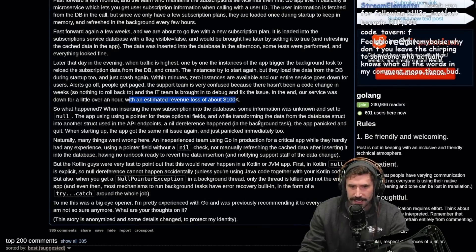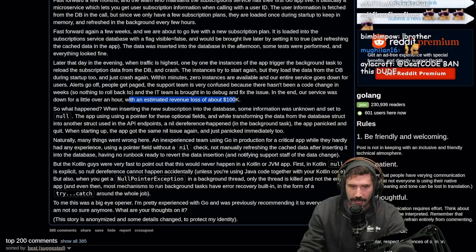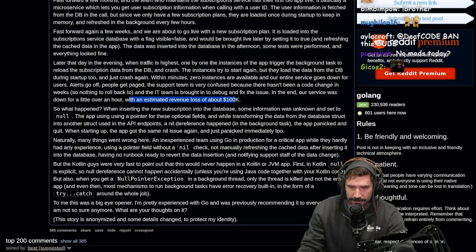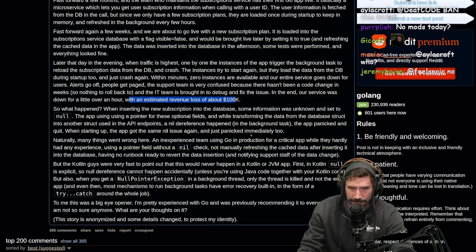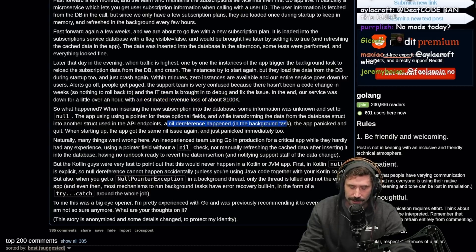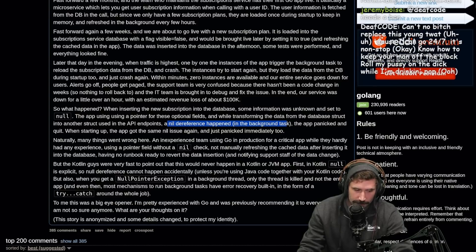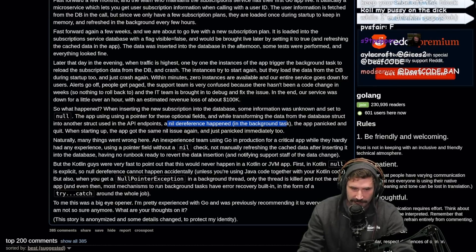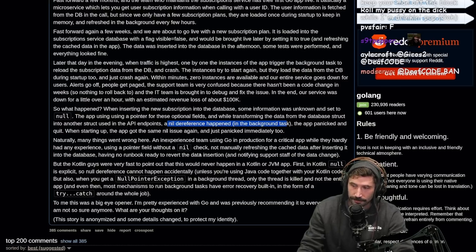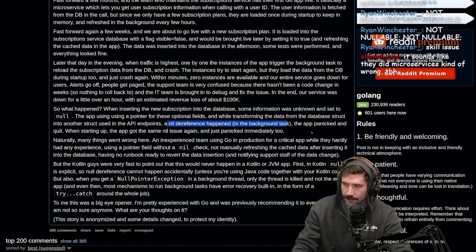So what happened? When inserting the new subscription into the database, some information was unknown and set to null. The app was using a pointer for these optional fields, and while transforming the data from the database struct into another struct used in the API endpoints, a nil dereference happened. This is one reason why options are single-handedly the greatest — there is no greater decision than to have a nil pointer wrapped in an option with a programmable interface to it. Go does the first one very, very well, but decoding JSON is validation, and it doesn't have an option. Options are so good.